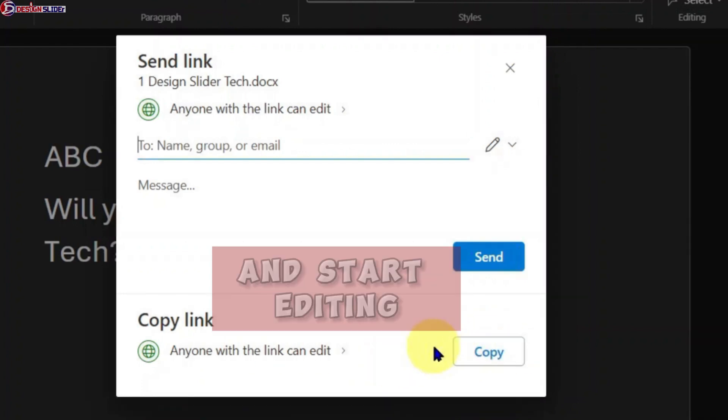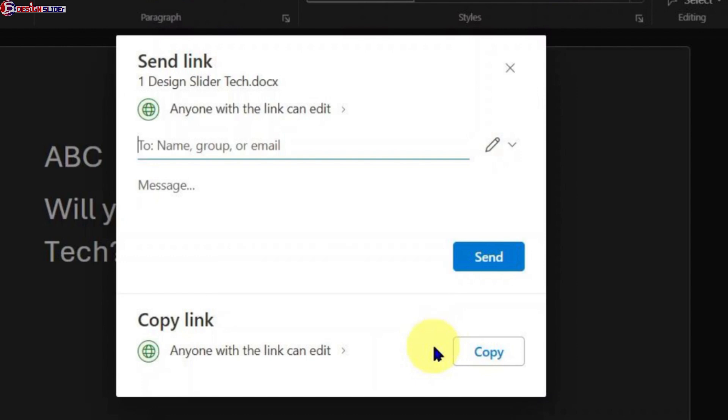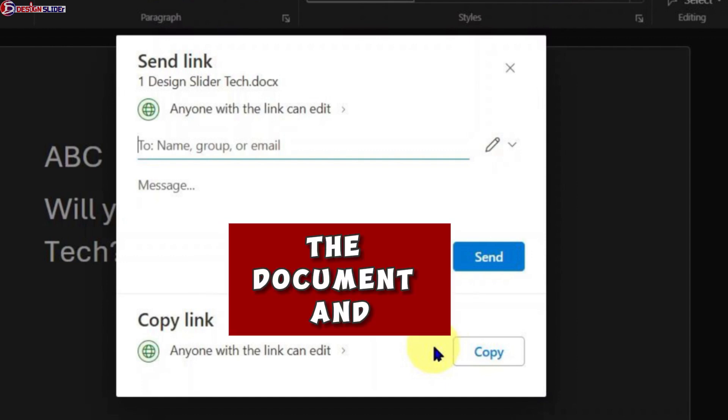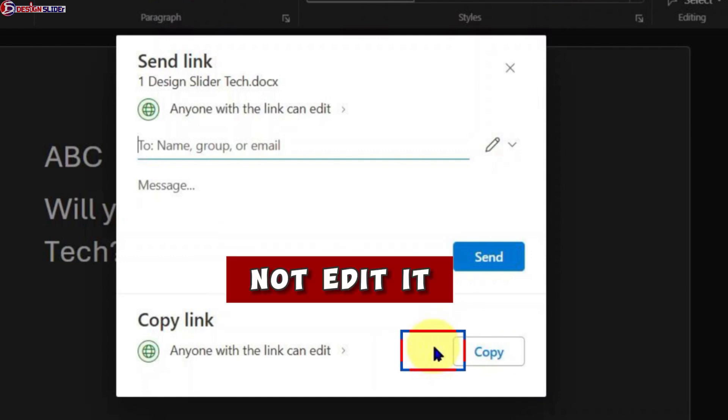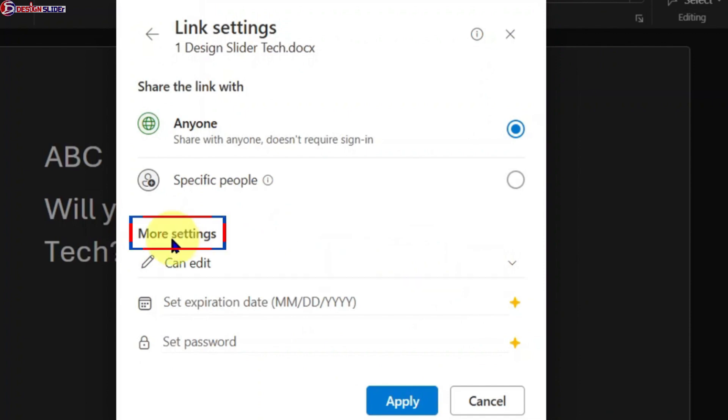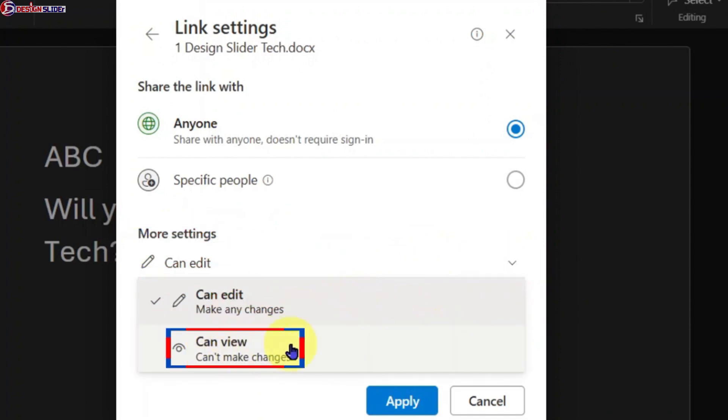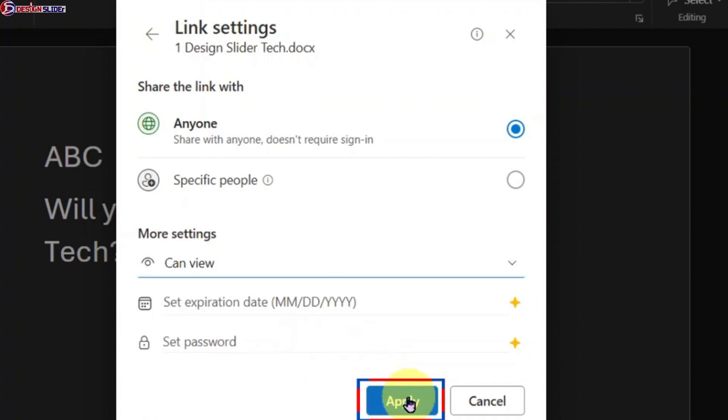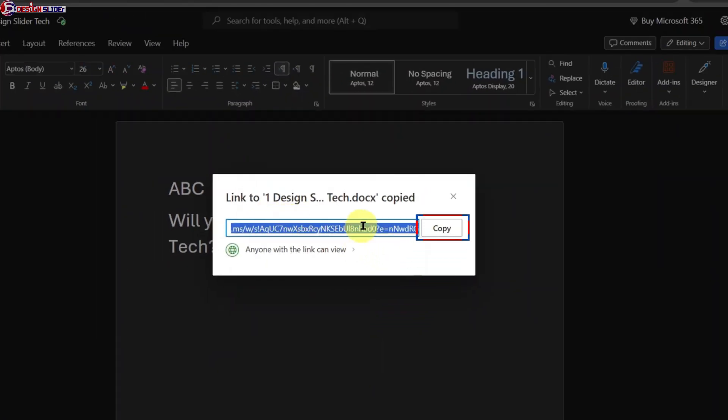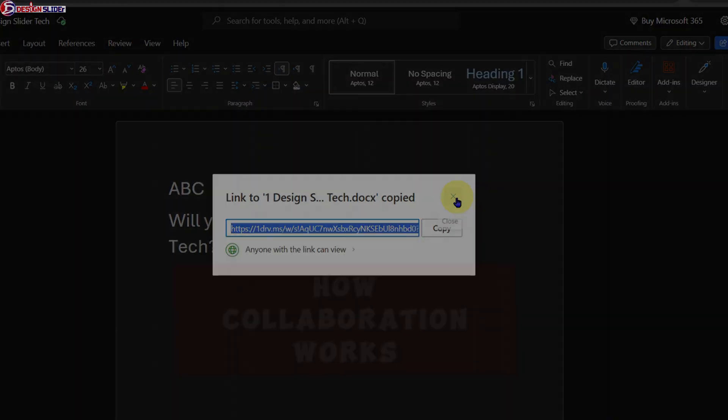But if you want to share the link so that whoever has the link will read-only or only view the document and not edit it, then expand for more control settings and under More Settings, change CanEdit to CanView. Click Apply and copy the link so you can share it with others. Let me show you how collaboration works.